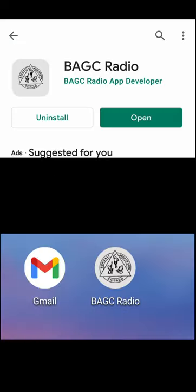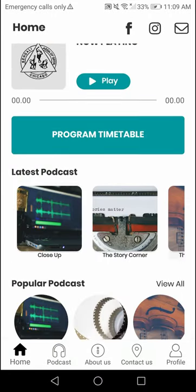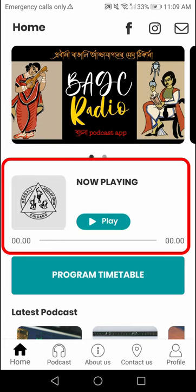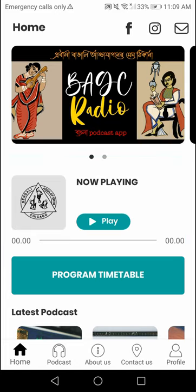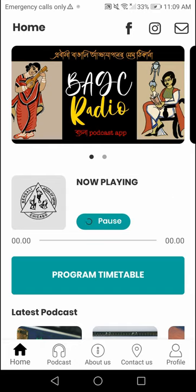How to listen to the now playing songs? Open the PAGC Radio app. It will display a new screen with a home or main page. At the main page, the top pictures are the banner. Next to that in the middle is the now playing section. The now playing section will play songs based on a playlist — we put it on shuffle mode. Click the play button to listen to the current song playing. You may pause it anytime and resume from where you left off.